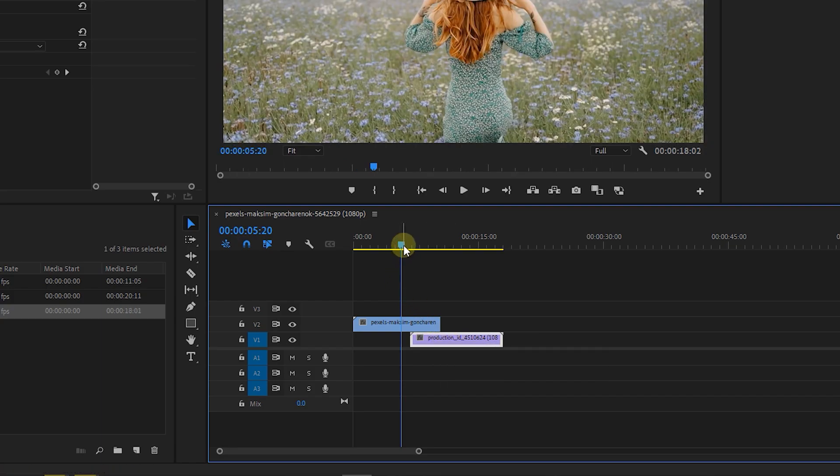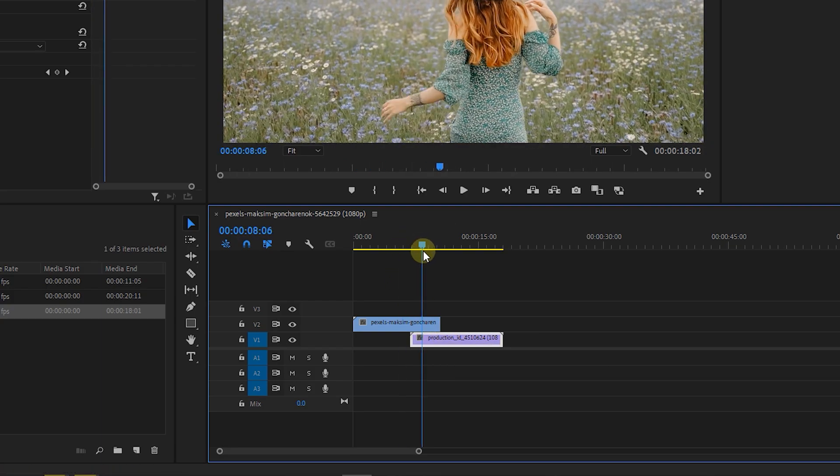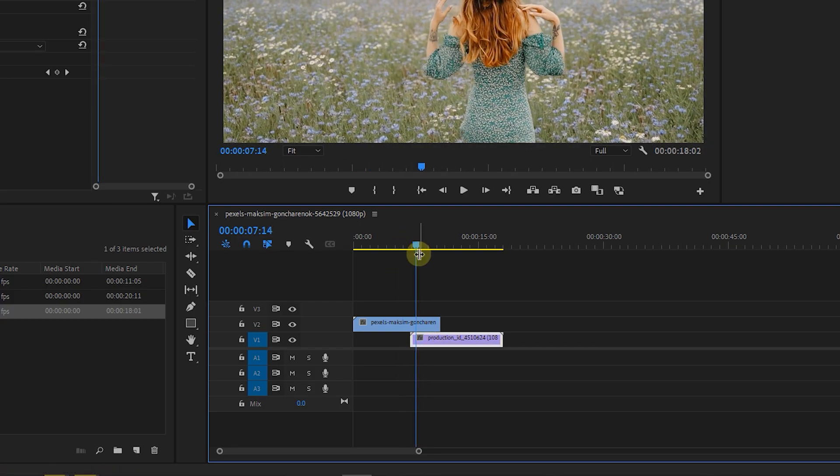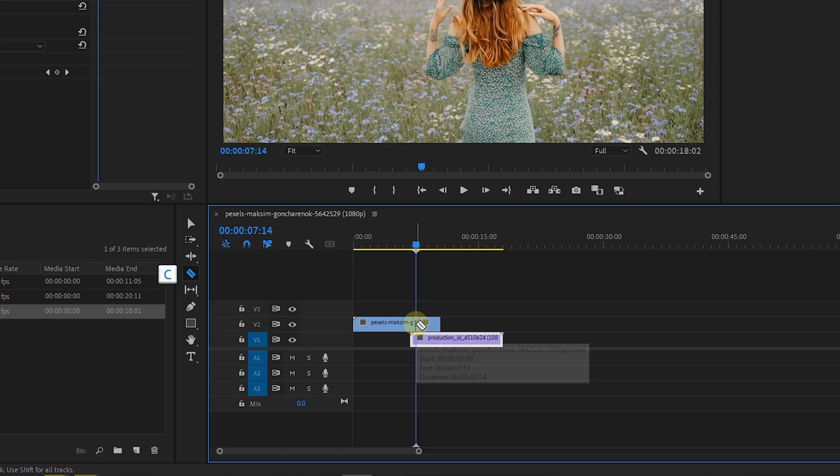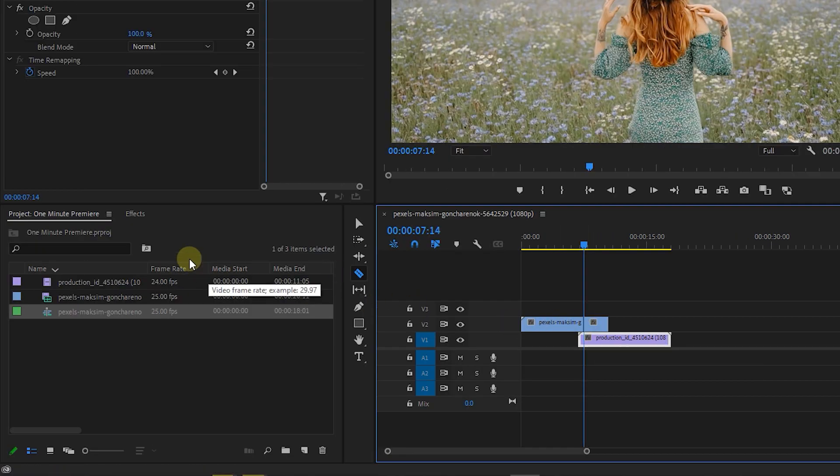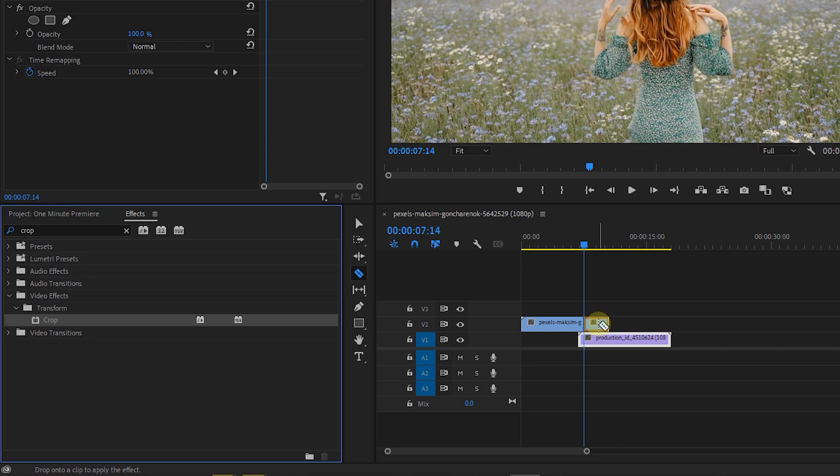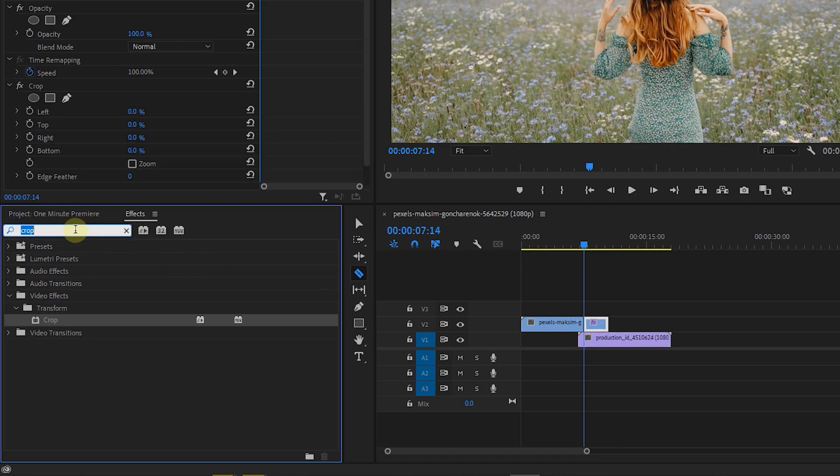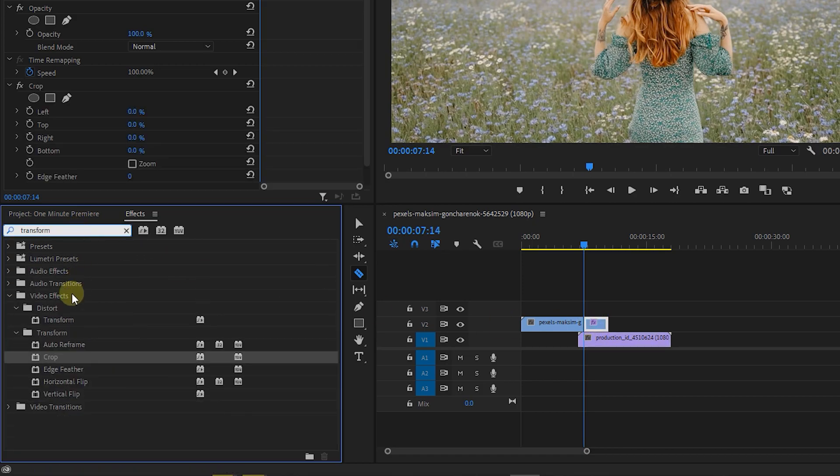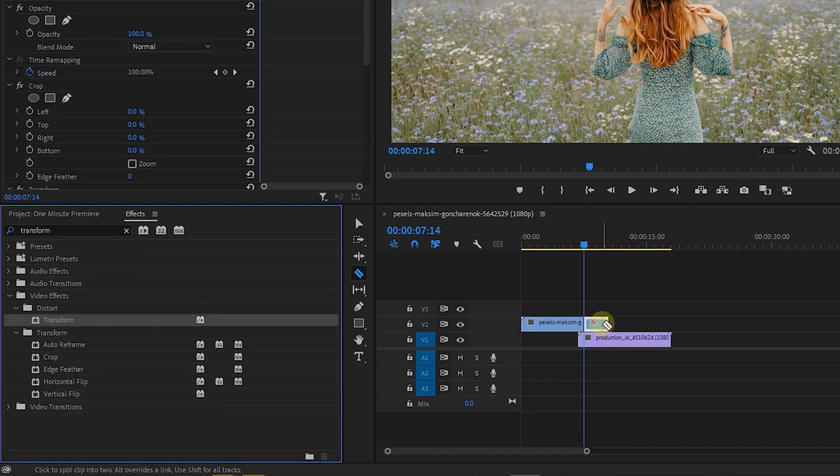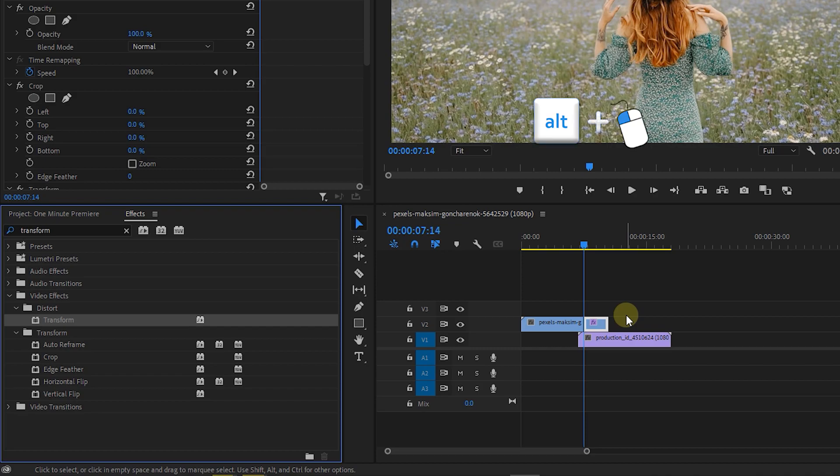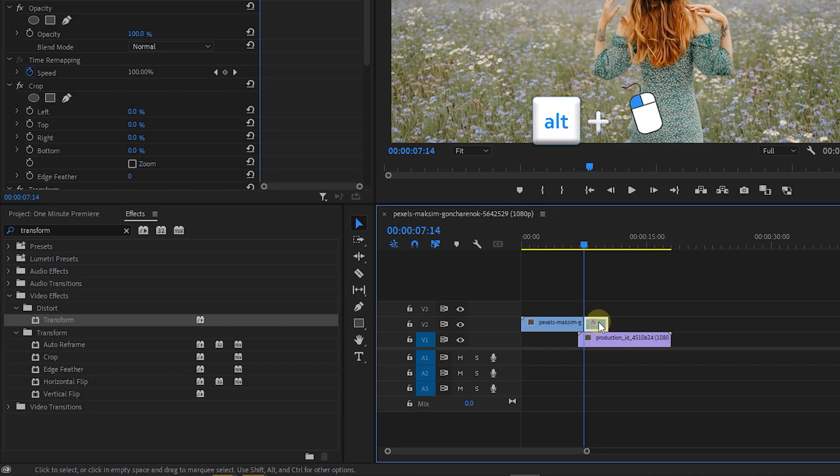Move the playhead to where you want the transition to start, and with the blade tool add a cut. In the effects panel search for crop and add it to the cut. Also search for transform and add it to the cut as well. Now hold down the alt key and drag the cut to above track to create a duplicate from it.